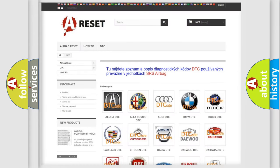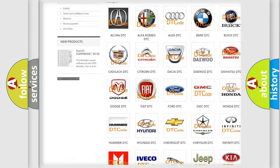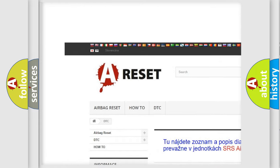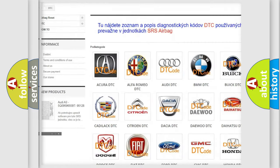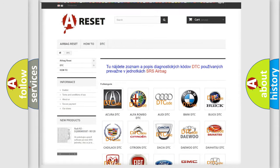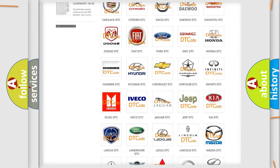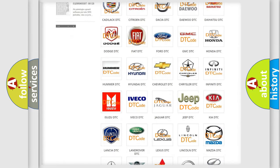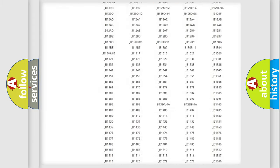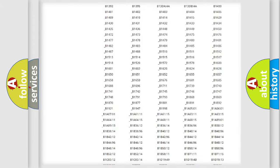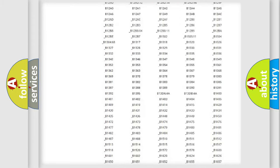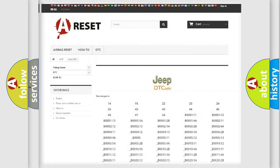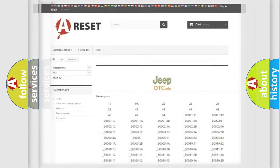Our website airbagreset.sk produces useful videos for you. You do not have to go through the OBD2 protocol anymore to know how to troubleshoot any car breakdown. You will find all the diagnostic codes that can be diagnosed in Jeep vehicles, and also many other useful things.